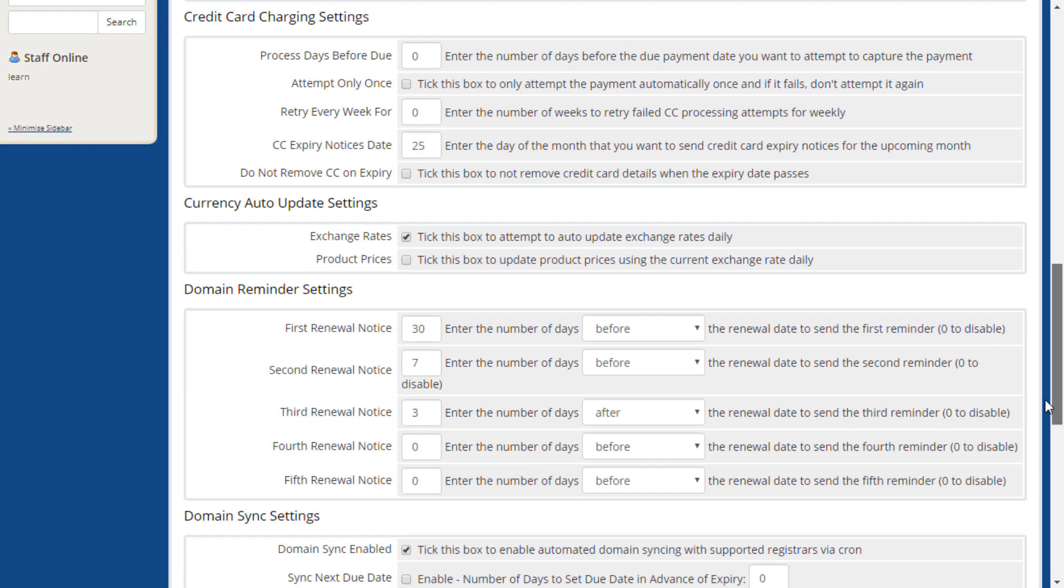Credit card charging settings control how automatic payments using stored payment methods are handled. You can adjust when charges occur, whether failed attempts should be retried, how often to retry, and how to handle expired card information.